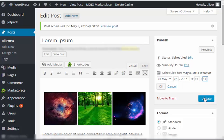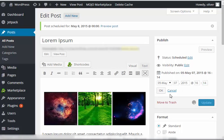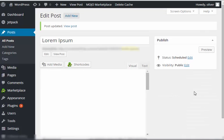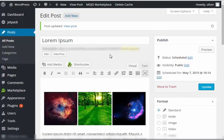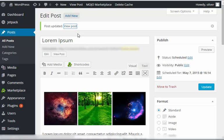So if you want to publish it now, you just put the time for now. Update. And there you go. It has been published.